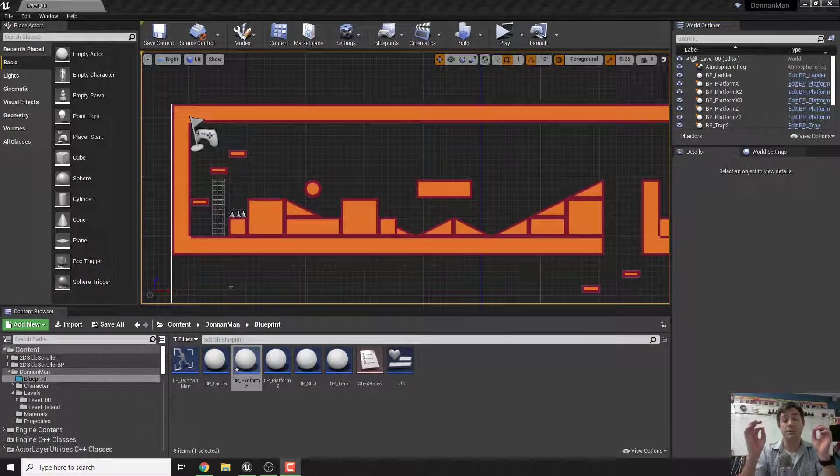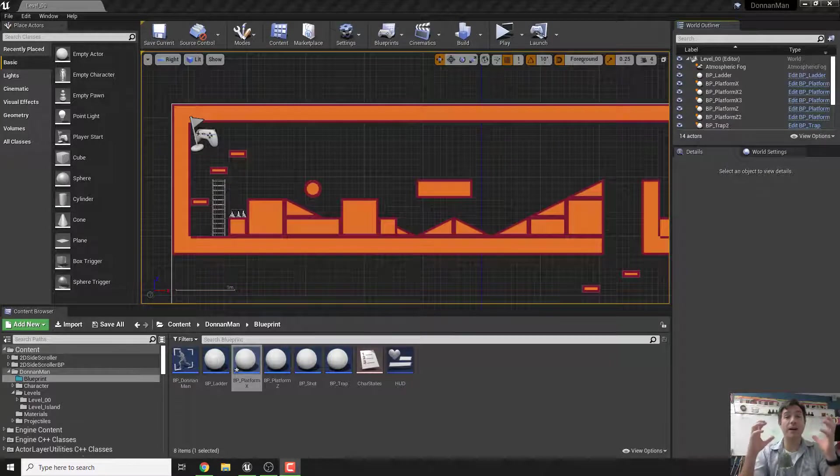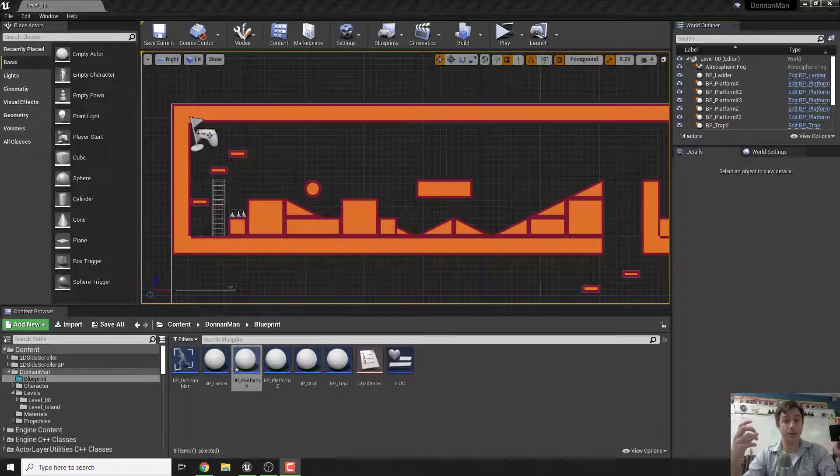All right, welcome back. So today what we're going to do is learn how to record footage from your game using OBS.